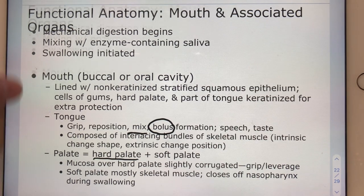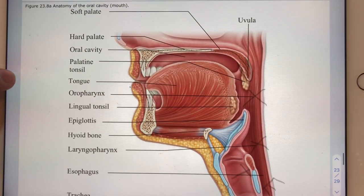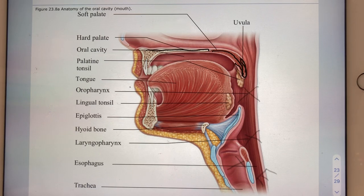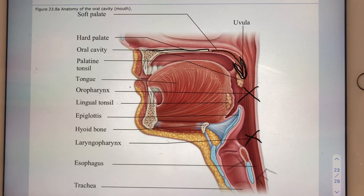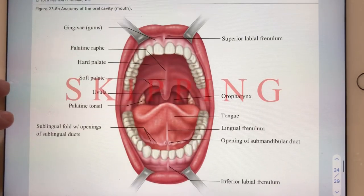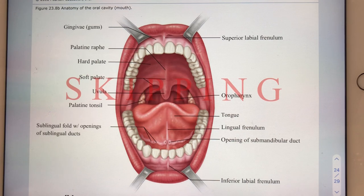On slide twenty-four, we're reiterating anatomy: hard palate, soft palate — which takes a turn to form the uvula — oral pharynx, laryngopharynx, epiglottis, trachea, and esophagus. Slide twenty-five is being skipped this quarter, as some terms there are not expressly in the curriculum.